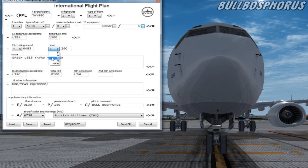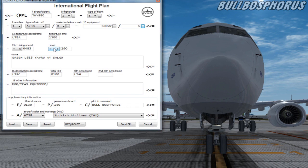But for this flight we're selecting flight level 290. So we're selecting F and entering the three figures 290.